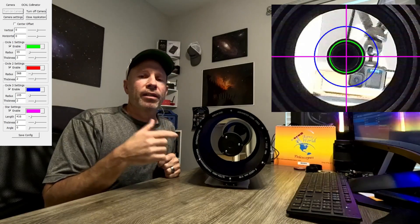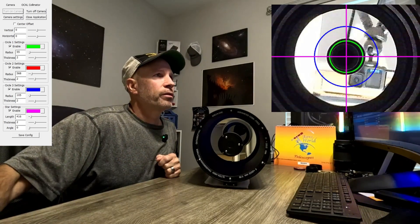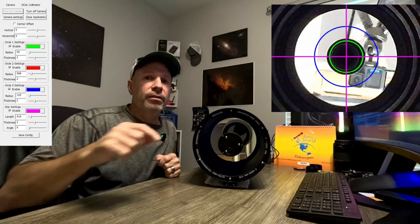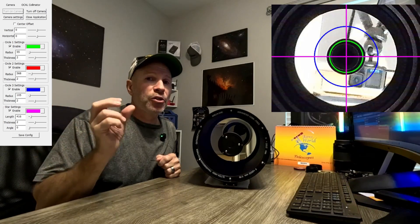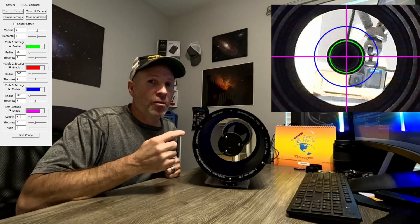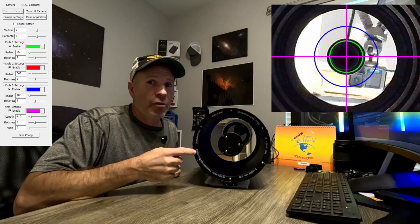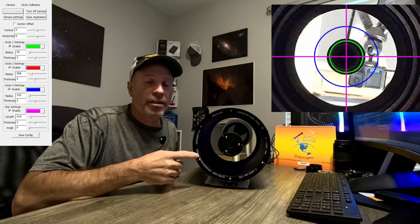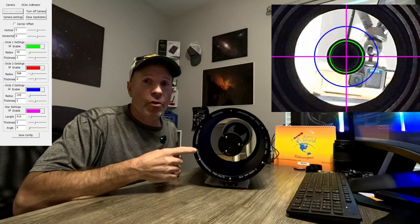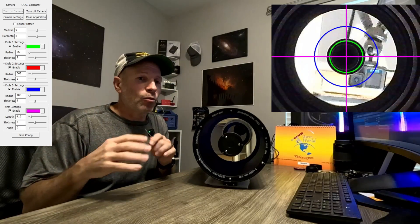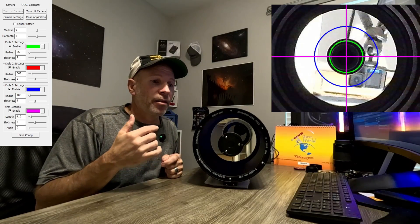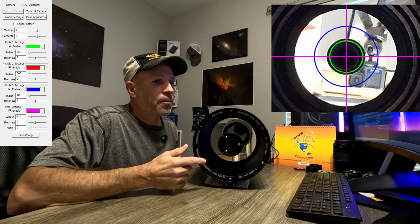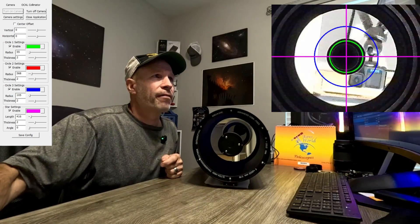But this one is the first time I've ever used it on a Schmidt. And I want to use it on the RASA because I adjusted my RASA the exact same way I adjusted this the other week. And when I went and tested this the other day, you saw the video. If you haven't seen it, go out and see it. It's called Good and Bad Collimation, where the video of Saturn had that blur off to the side. It was so far off. I think that I adjusted the RASA the same way I did this.